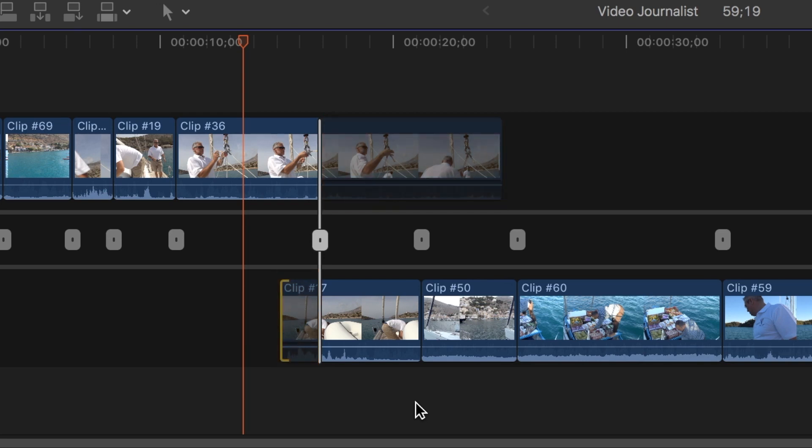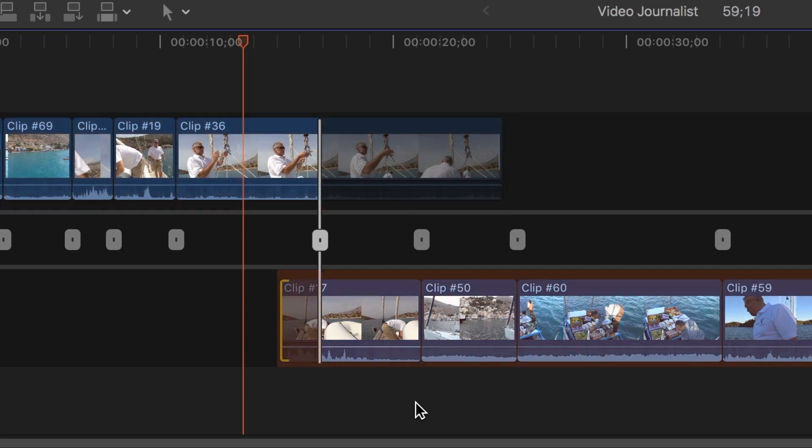The outgoing or first clip is on the top left and the incoming or second clip is on the lower right.